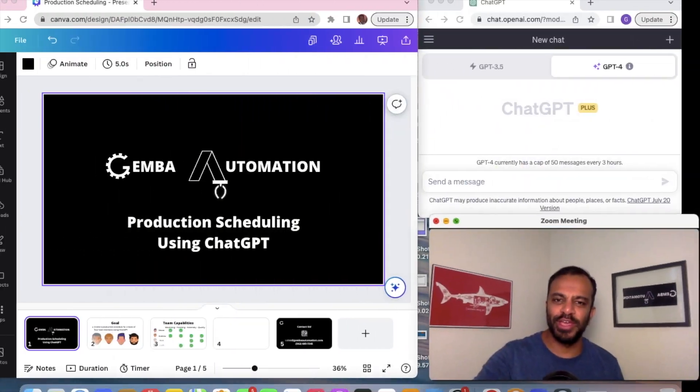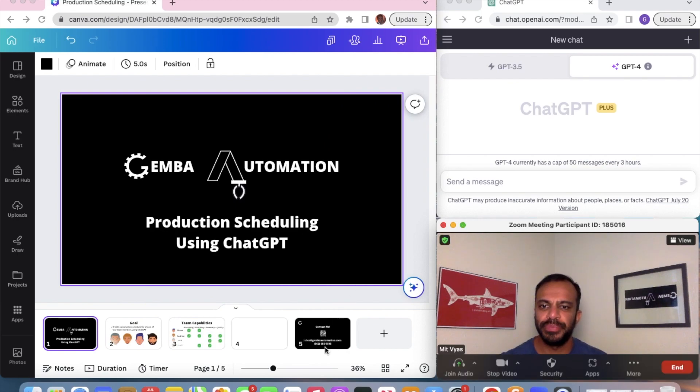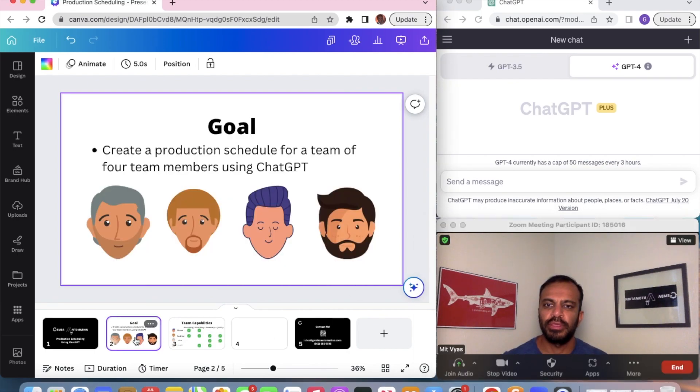What's up guys, this is Mitt with Demba Automation. I'm gonna show you guys how to create a production schedule for four manufacturing team members using ChatGPT. Let's dive right into it. Our goal is to create a production schedule for four team members using ChatGPT.